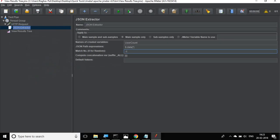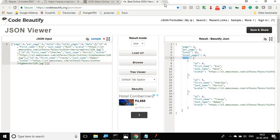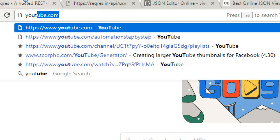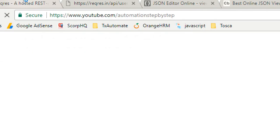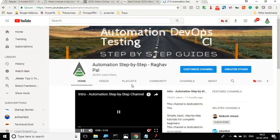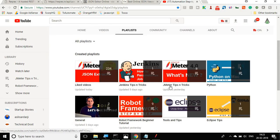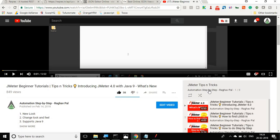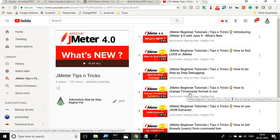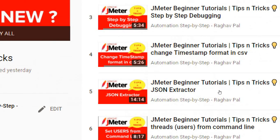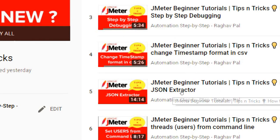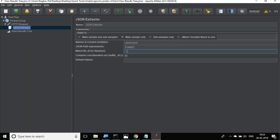Now, why am I using minus one? You can go to my YouTube channel at youtube.com/automationstepbystep. In the playlists, there is a playlist for JMeter tips and tricks where I have created a session on JSON Extractor - what it is and how to use it. I am giving minus one so that it will fetch all the data and also store the count in a new dynamically generated variable.